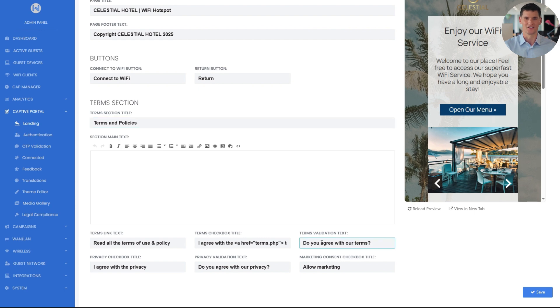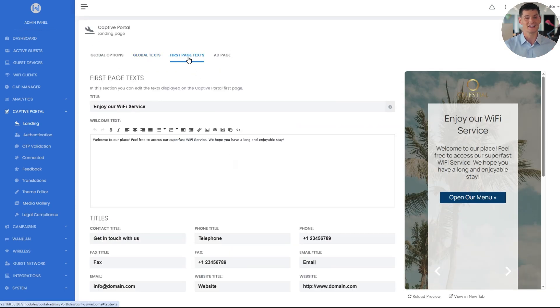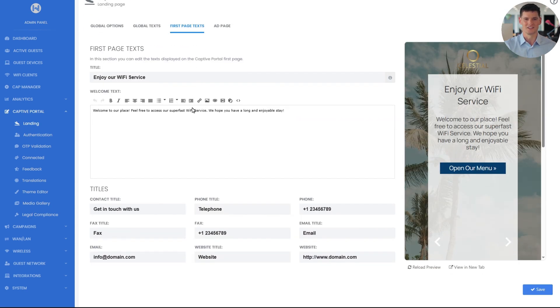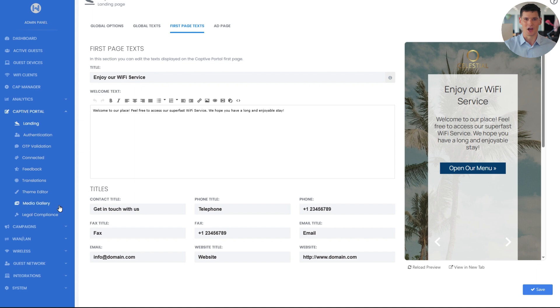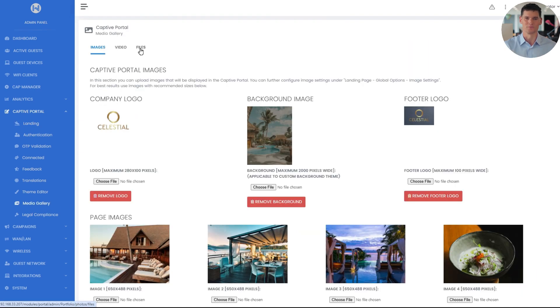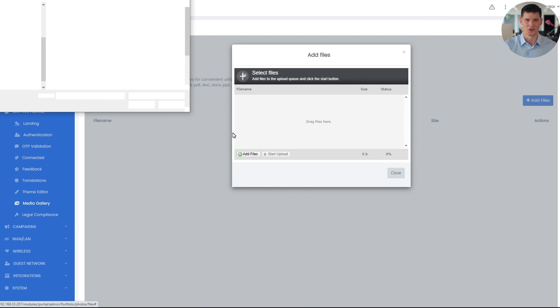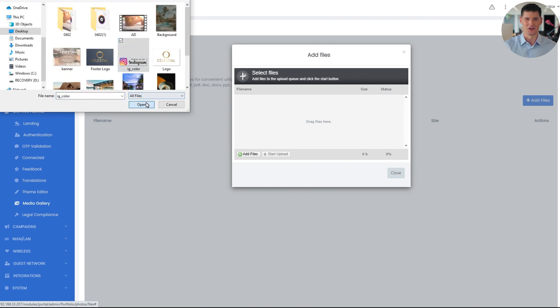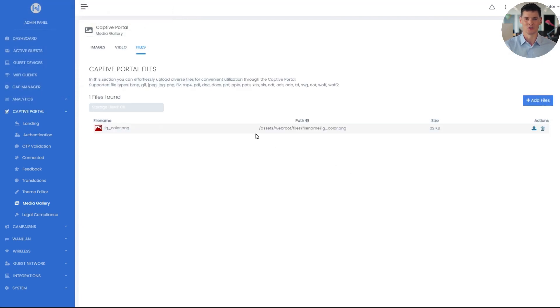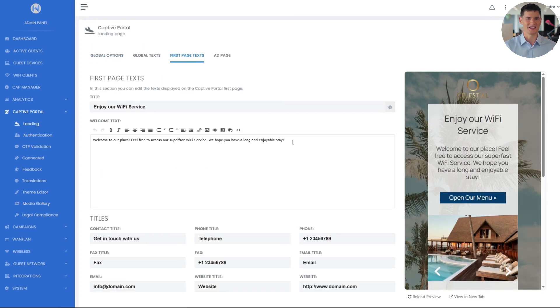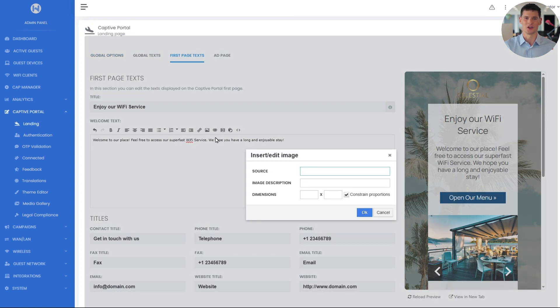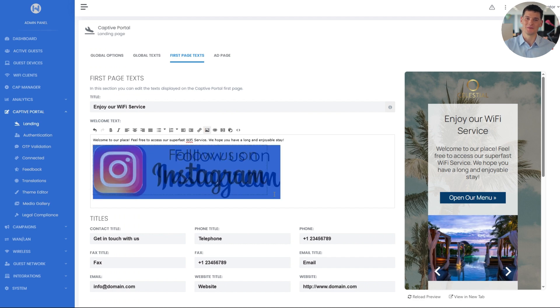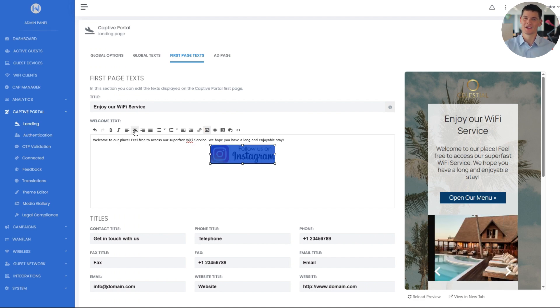Now let's look at the first page texts. This section typically displays a welcome message, and you can enhance it by adding images, videos, or links using the icons. I'll go to the files section in the media gallery to upload an image for this example. This image will serve as a clickable button, directing guests to the hotel's Instagram page. Once uploaded, I'll copy the image source path, navigate to the first page text editor, click the image icon, and paste it into the relevant field. After pasting the path, the image is embedded, allowing you to resize or align it as needed.